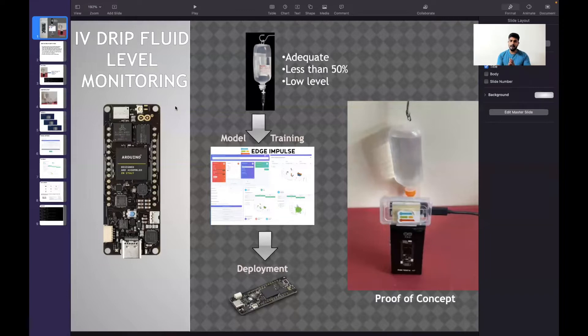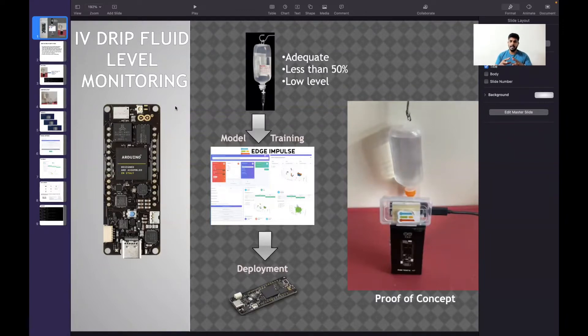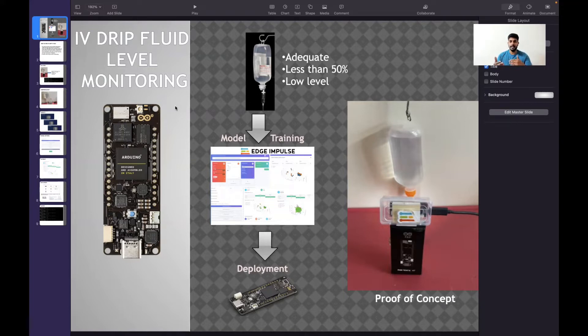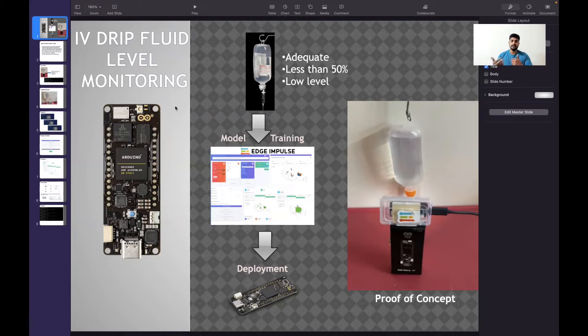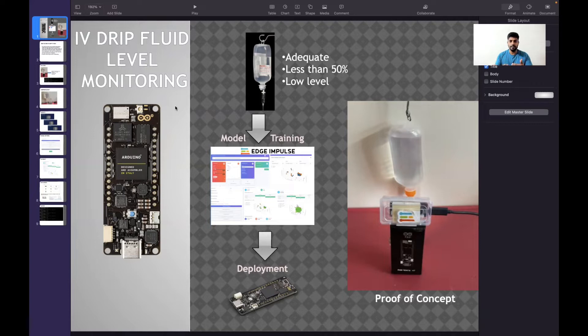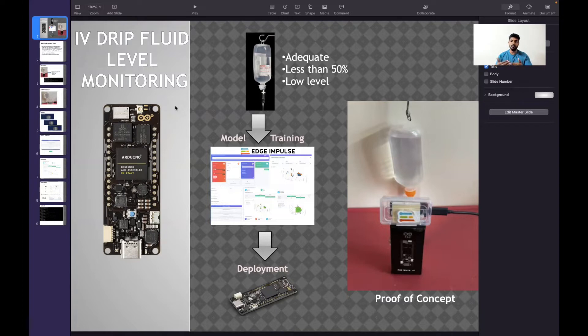In this prototype, I used an Arduino Portenta H7. I collected a dataset with three types: adequate, less than 50%, and low level. I trained the model using Edge Impulse software and deployed it back to the Arduino Portenta.